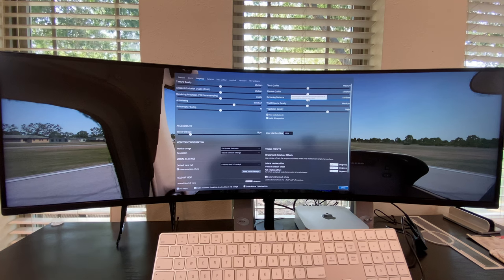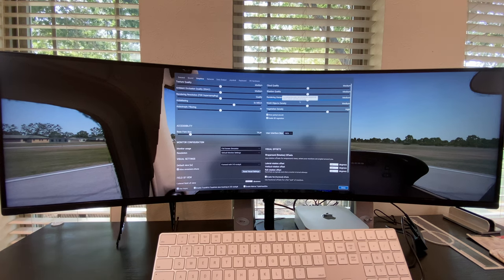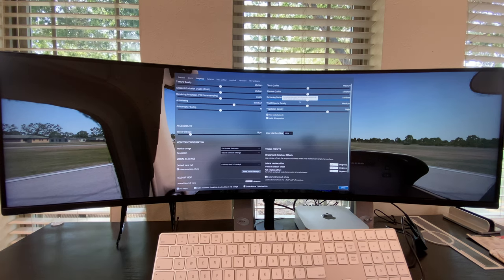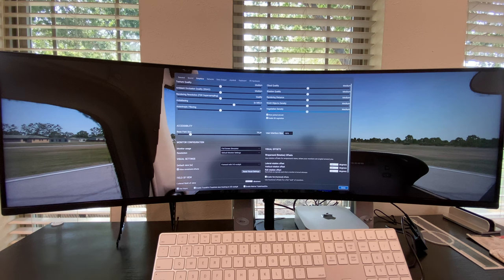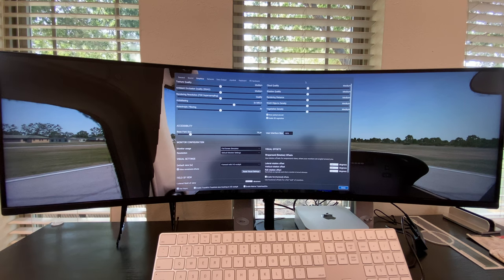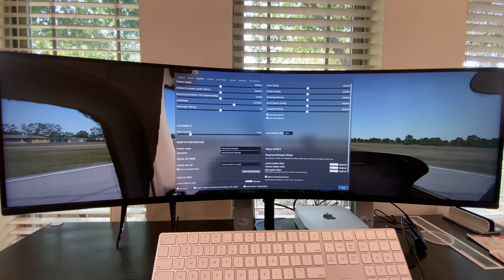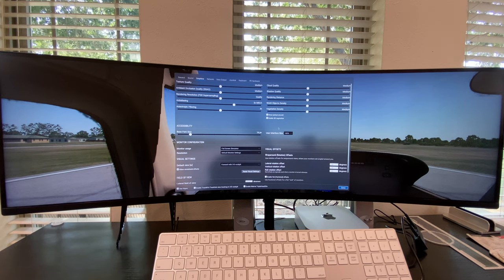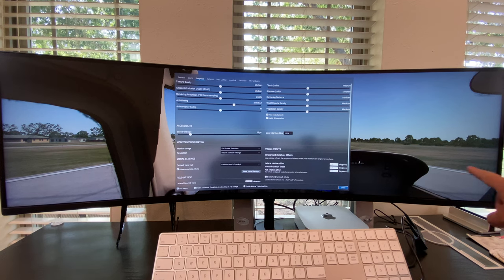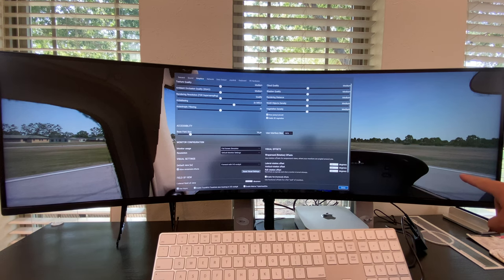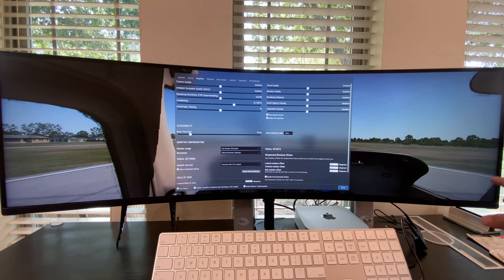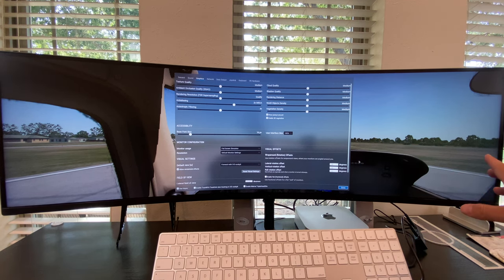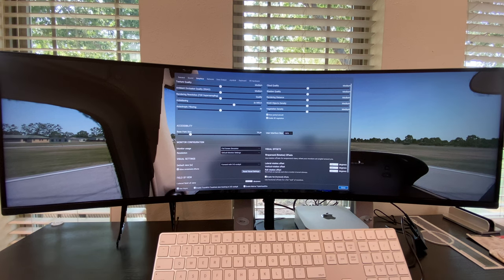So you keep that down. Rendering distance, we don't really need to be that far out because we can't see anyway. Vegetation density, just bring it all on medium, and you should be fine. If not, there would be a little pop-up over here, and it'll tell you that the system's not running at optimum performance because your graphics processor can't handle it.